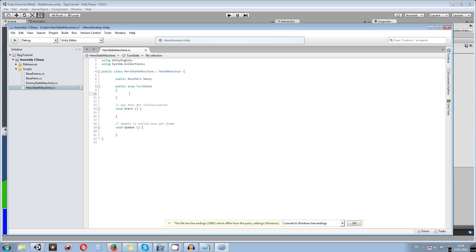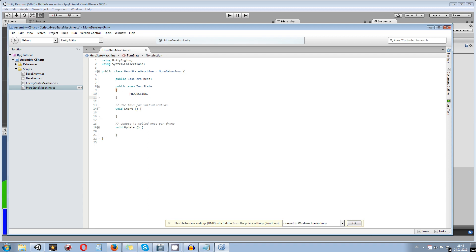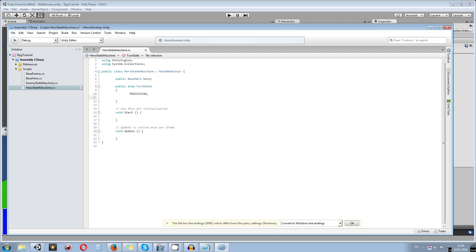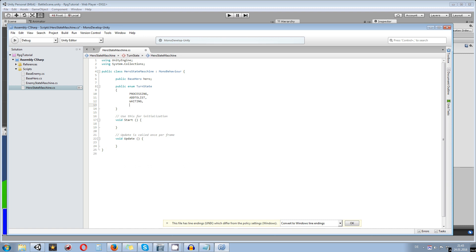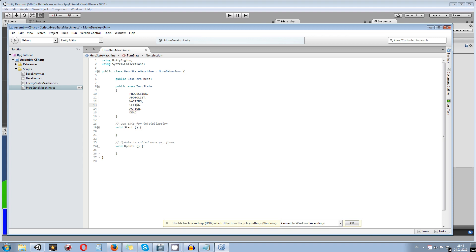Now let's define what states the hero can be in. First, we have a 'Processing' state — this is when the bar fills until we can perform an action. Then we have an 'AddToList' state, where we add the hero to a list. Next is a 'Waiting' state, which is more or less an idle state. Then there's an 'Action' state, a 'Dead' state, and a 'Selecting' state for when the player selects an action.